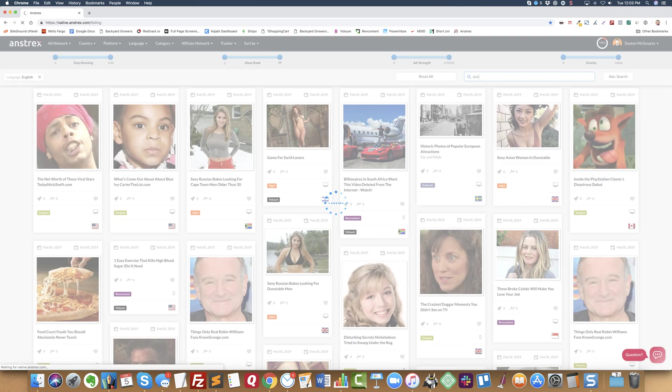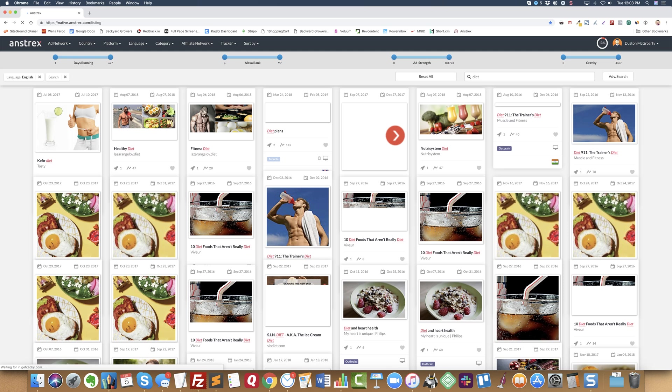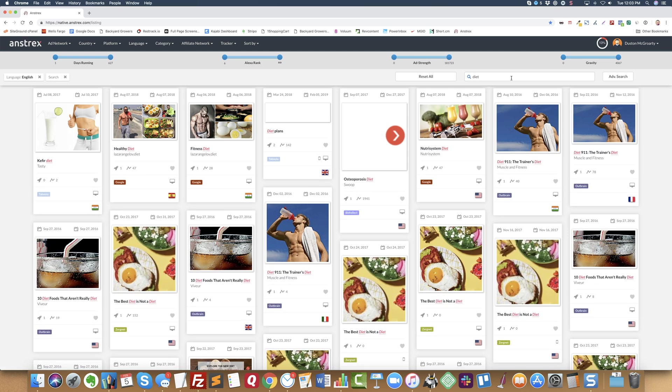The way that I do that is if I'm looking for a specific niche, let's say diet, I'll start with that. I'll start with the keywords, so you can type in any keyword that you want there.